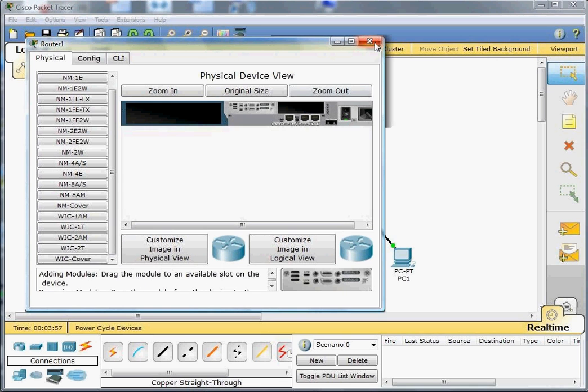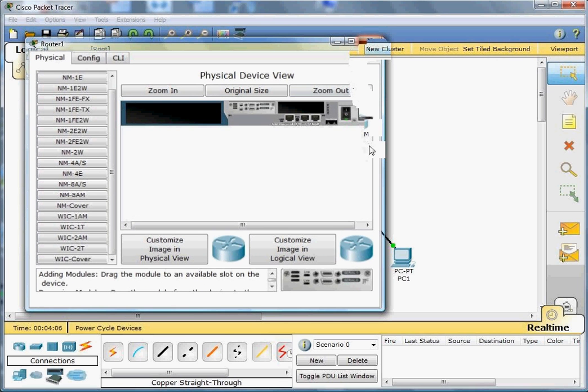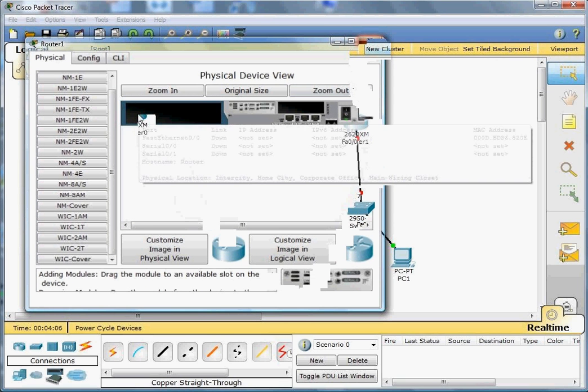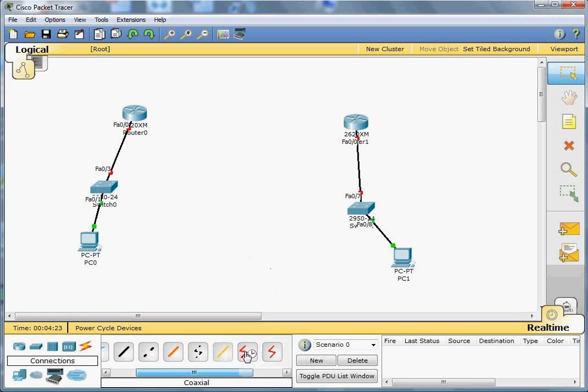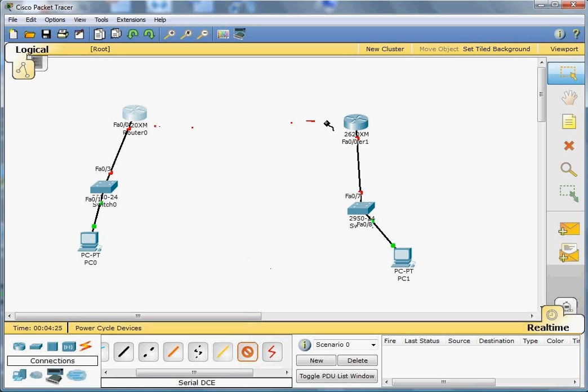The only thing left would be to add the connection, the serial connection which is the one that has the clock as you see here. So I'm going to grab this from 0/0 to 0/0. This way we're done with the connection process of the two routers.